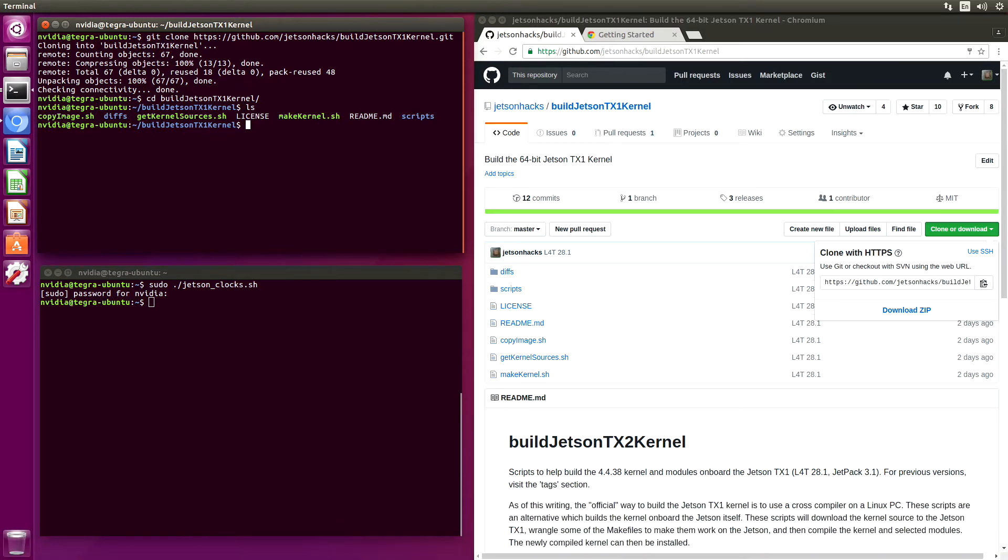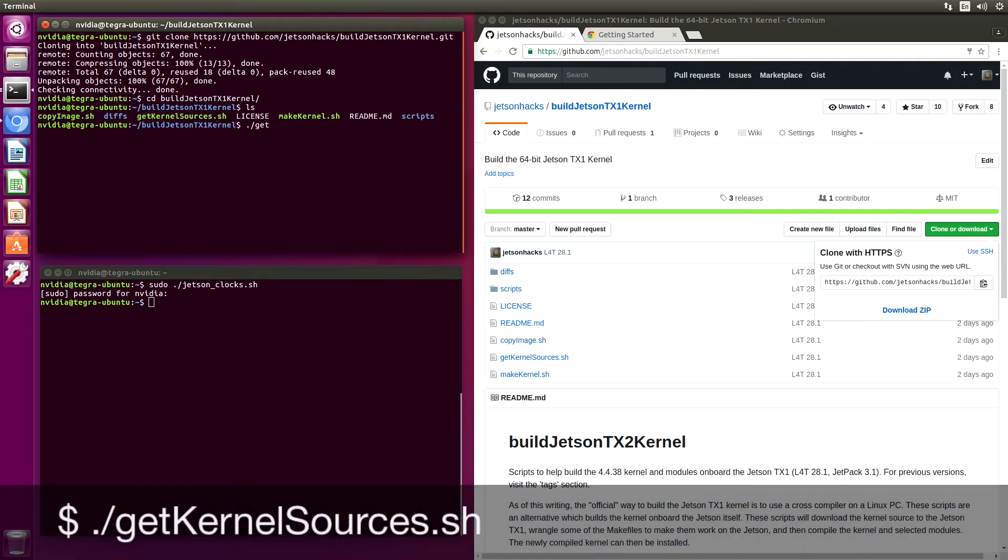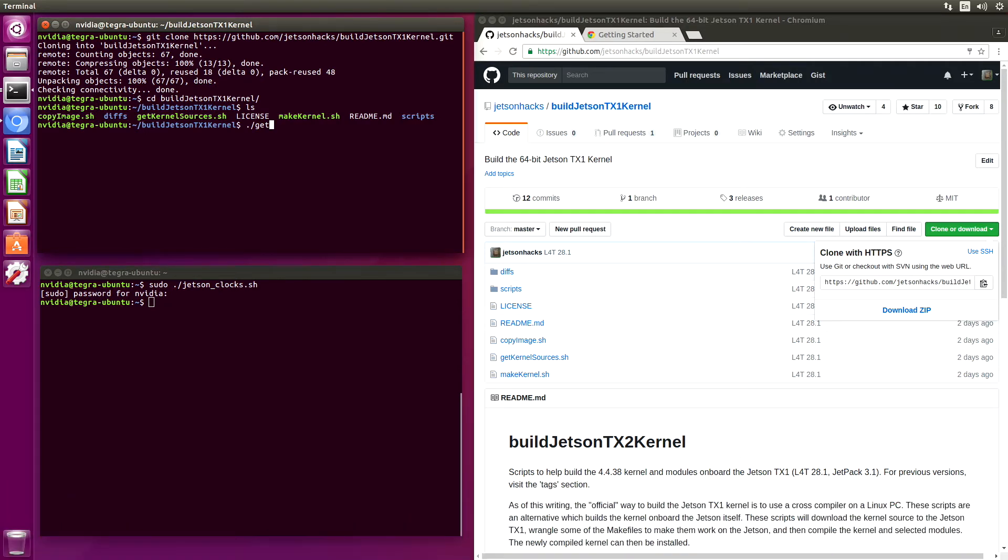There's three steps. The first step is to get the kernel sources. This will get the kernel sources and set up the configuration file for us.